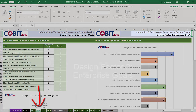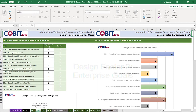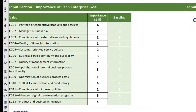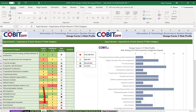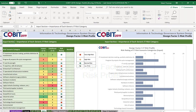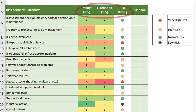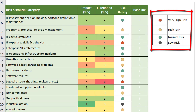In design factor two, enterprise goals, COBIT 2019 has 13 enterprise goals. We go through and determine an importance factor — we're given one through five here. In design factor number three, risk profile, you might recall these as risk scenarios or categories of risk scenarios back in COBIT 5. They've been changed to be a little more applicable and appropriate. For every risk scenario category, we assign impact and likelihood statements — one through five — and this gives us a risk rating for every one of those categories, ranging from very high to low risk.